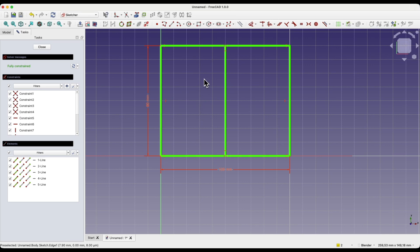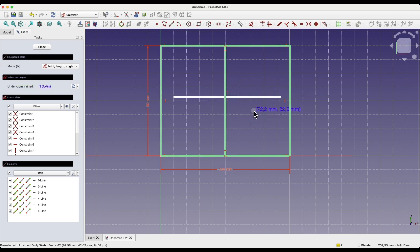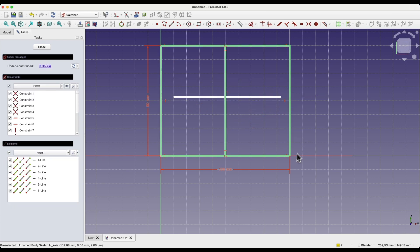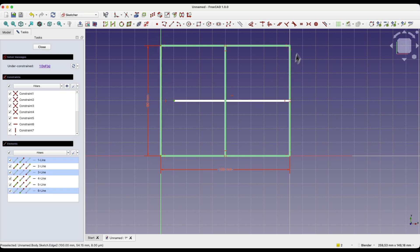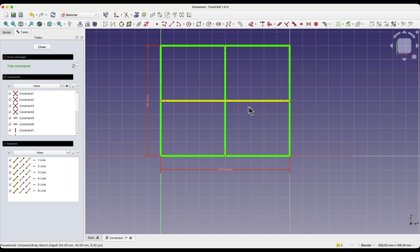We can also apply symmetry constraints manually. I draw a second line in any position. We apply it by selecting this point, selecting this point, and selecting this point, then choosing the symmetry constraint. Symmetry between these points is now defined. We do the same on the other side: select this point, select this point, select this point, and choose the symmetry constraint. This is how the symmetry constraint works — we can apply it between two points and a line, or between two points and another point.